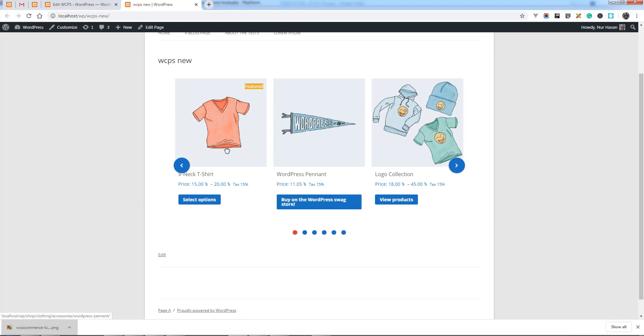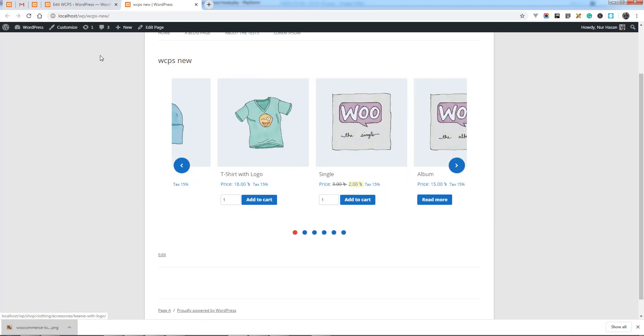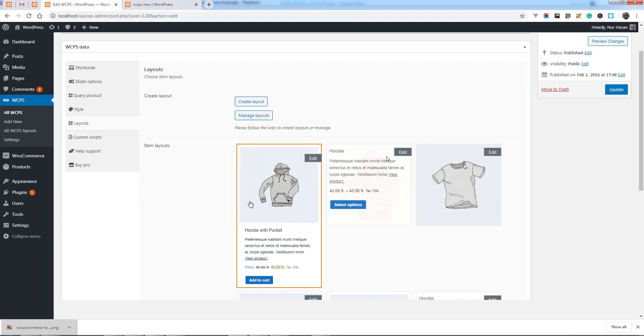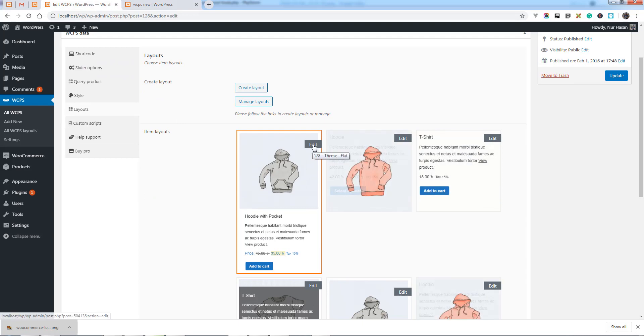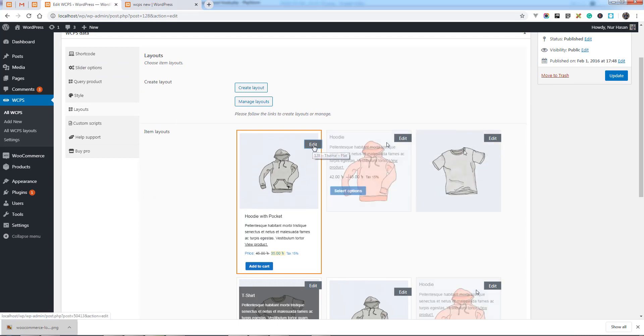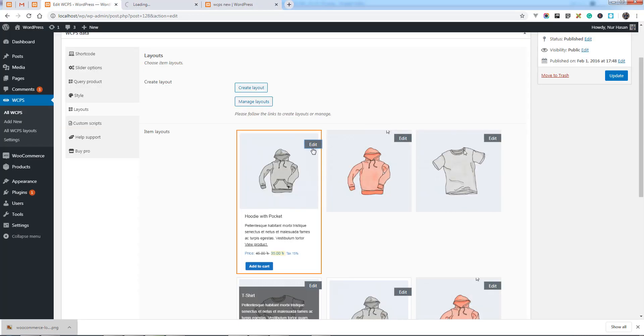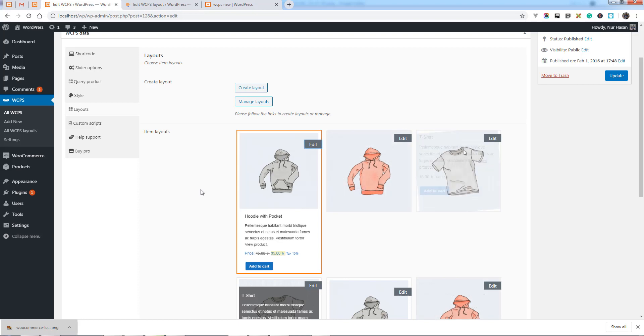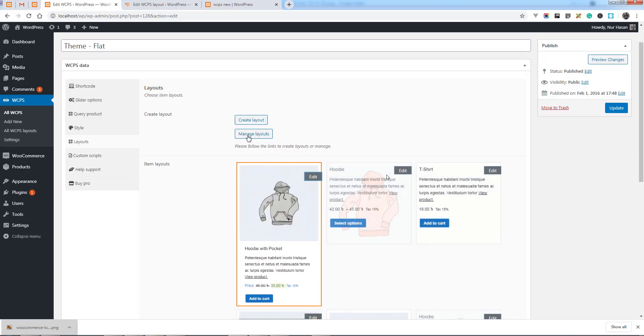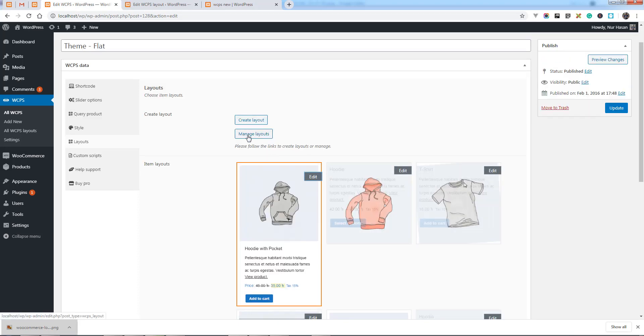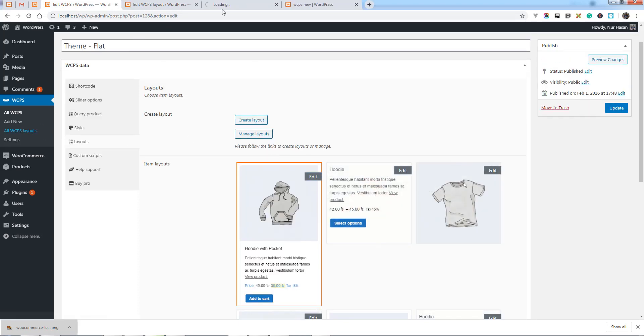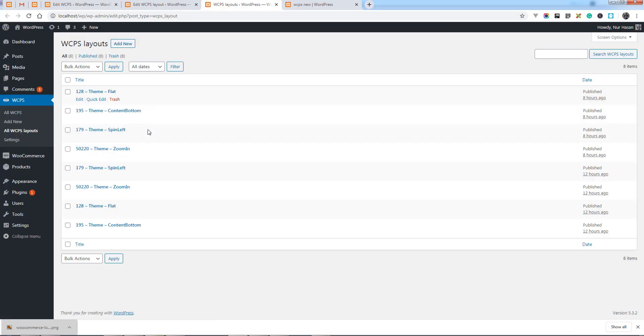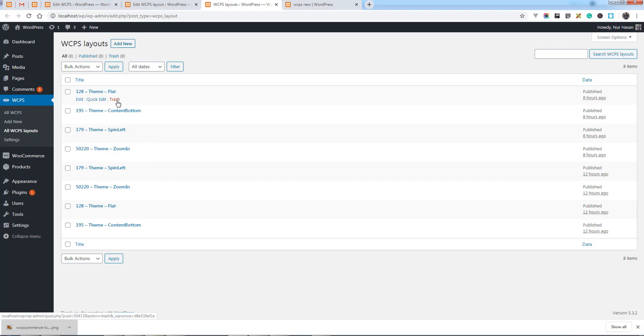You can customize the layout by clicking edit buttons. You can manage layouts from the layout list. Here it is all of your layouts. You can add new one from here or edit or delete.